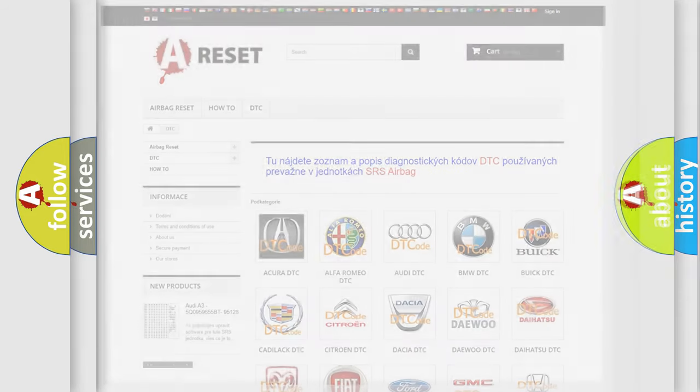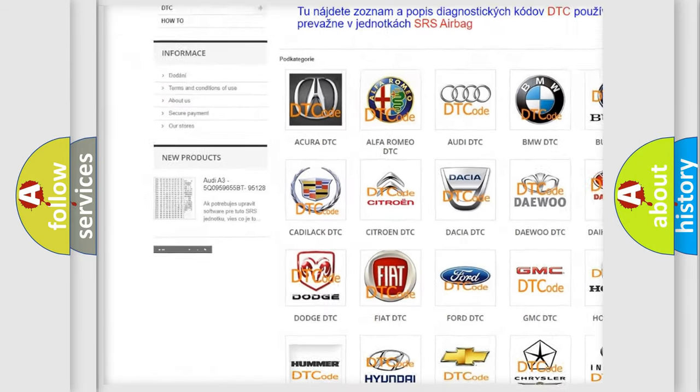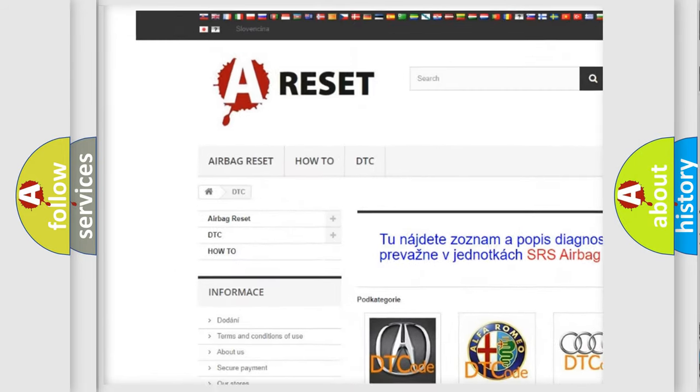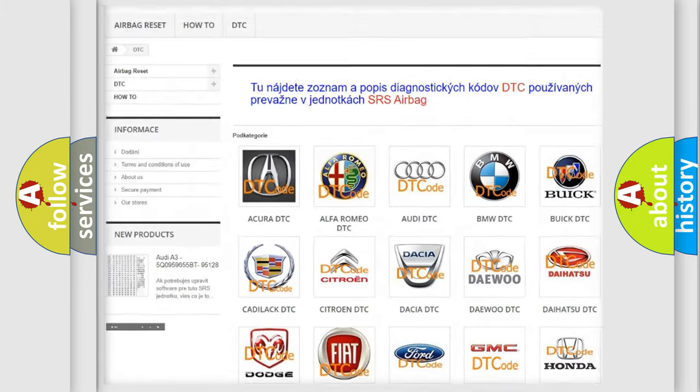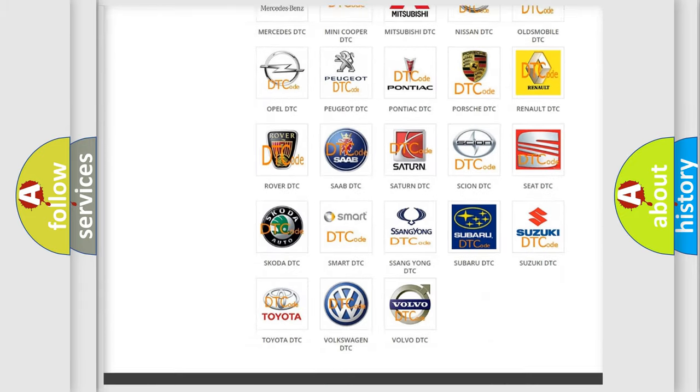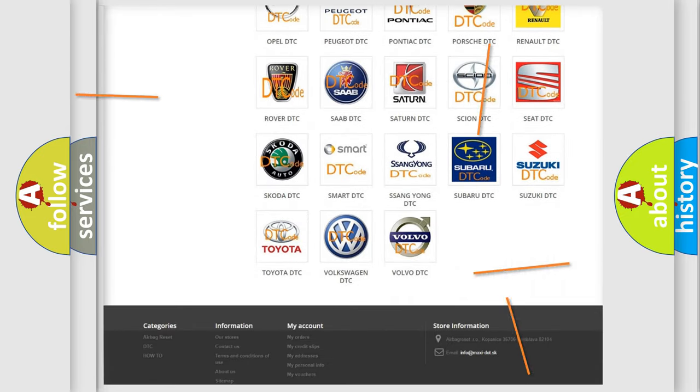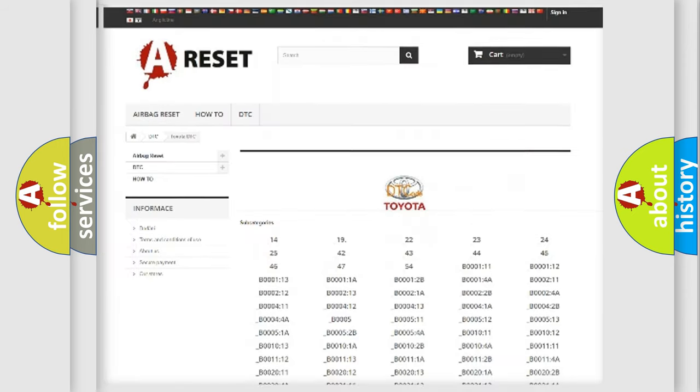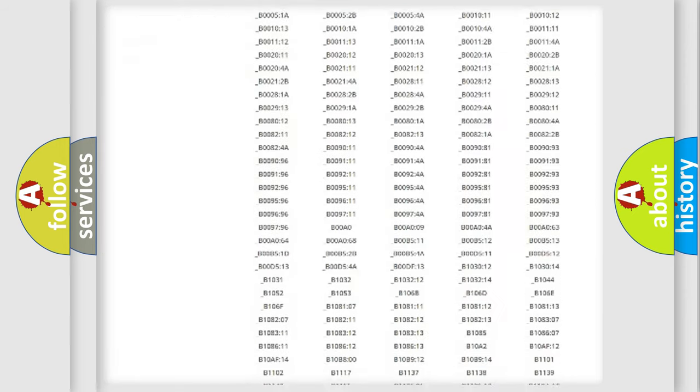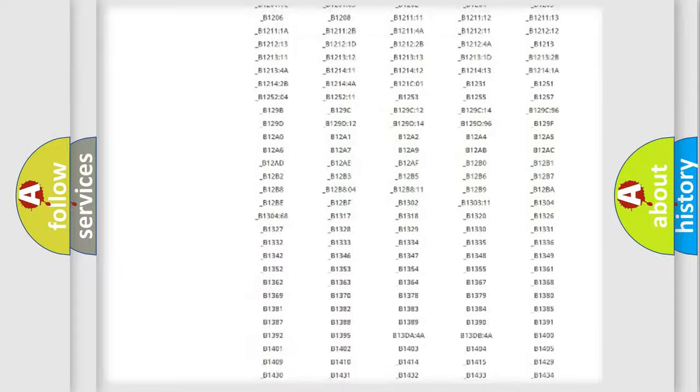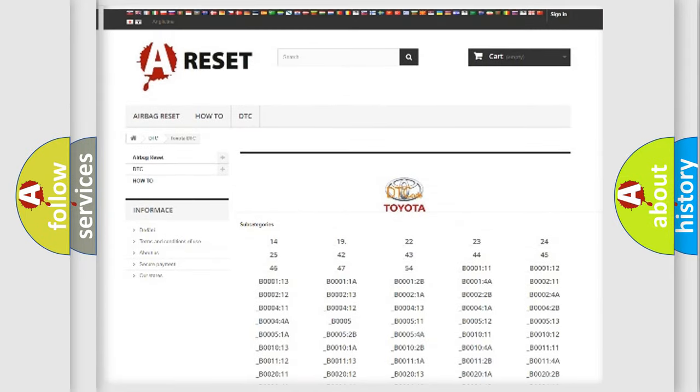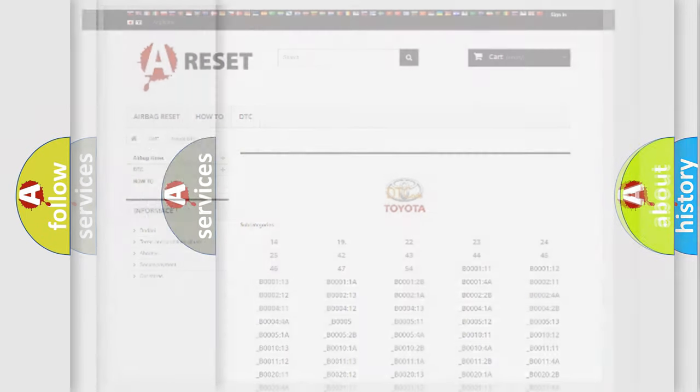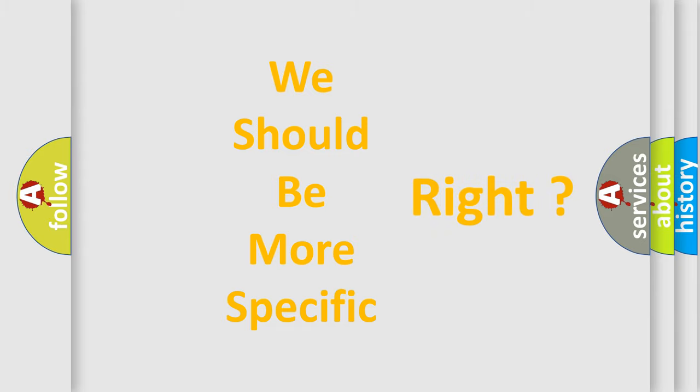Our website airbagreset.sk produces useful videos for you. You do not have to go through the OBD2 protocol anymore to know how to troubleshoot any car breakdown. You will find all the diagnostic codes that can be diagnosed in Toyota vehicles, and also many other useful things. The following demonstration will help you look into the world of software for car control units.